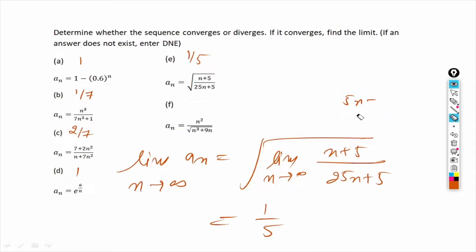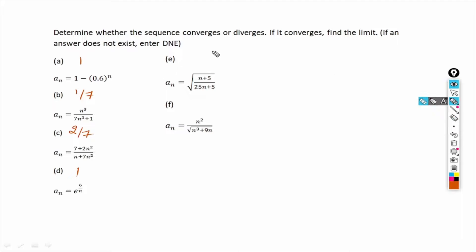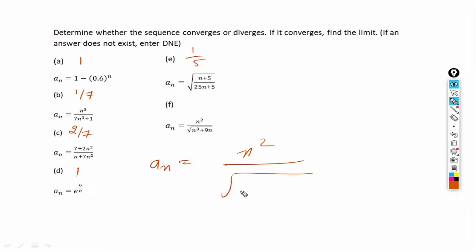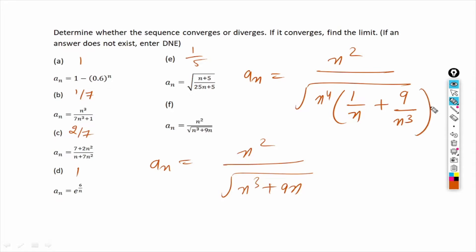For part f, the sequence a_n equals n² divided by the square root of (n³ plus 9n). We want to cancel the n² in the numerator, which requires taking n⁴ common inside the square root sign. Taking n⁴ common inside the square root from the denominator gives us n⁴ times (1/n plus 9/n³). The n⁴ comes out as n², which cancels with the n² in the numerator.